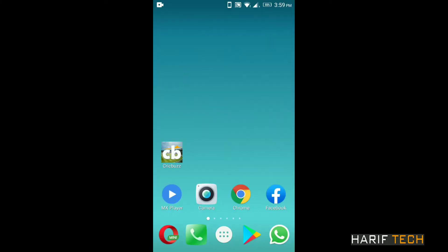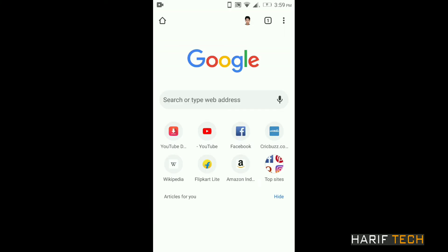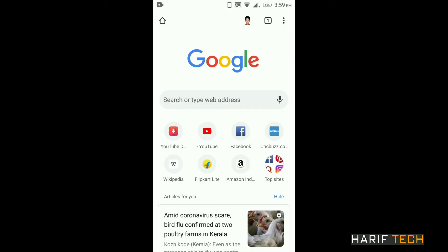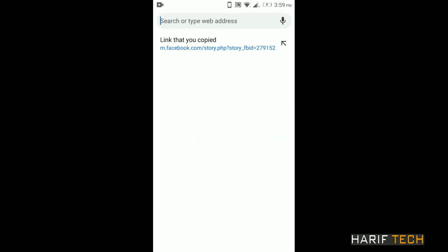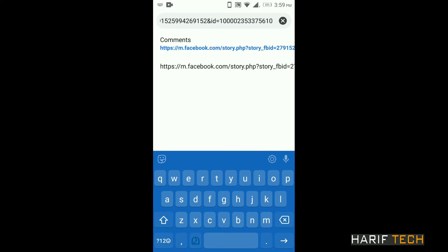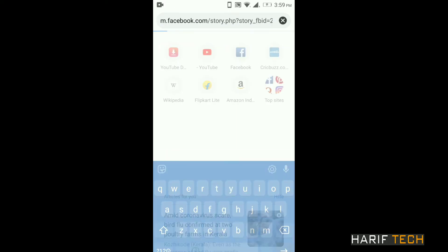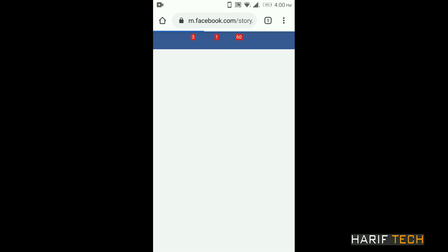I will open Google Chrome. We will go to the Facebook page. I will select the address search bar and paste the link there.